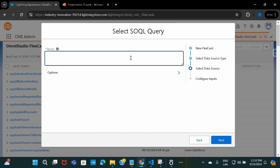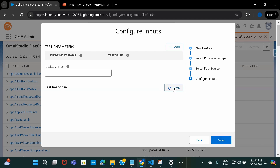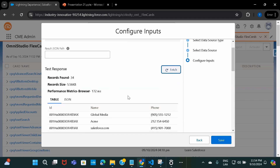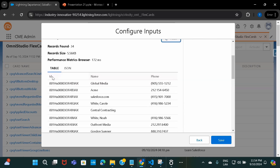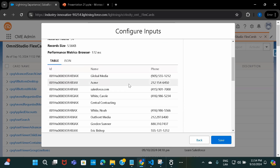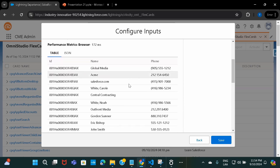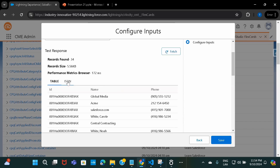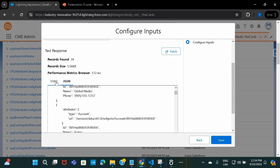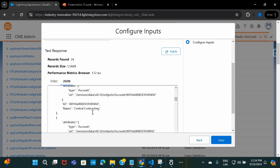I'll write a plain SOQL query — select ID, Name, Phone from Account — and click Next. The moment I click Fetch, I'll be able to see all the results I'm getting back from the query. You can see it's giving me three fields: ID, Name, and Phone. I didn't put any limit or condition, so it's giving me all available accounts in the system. If you want to see the JSON, you can click on JSON and see all the data returned in JSON format as well.